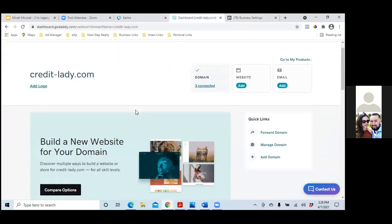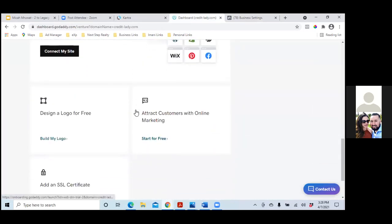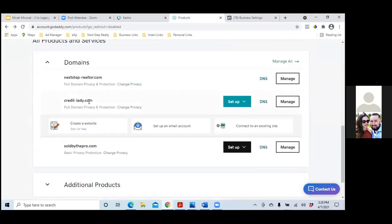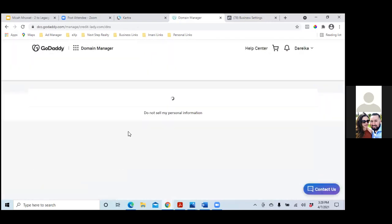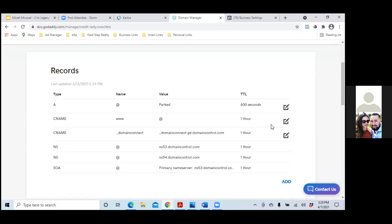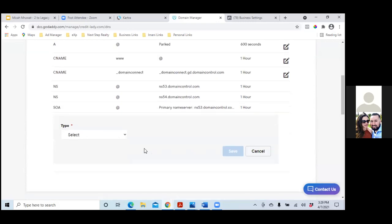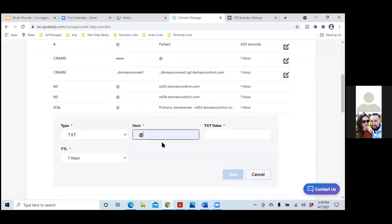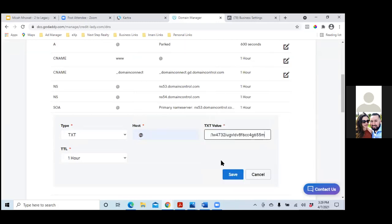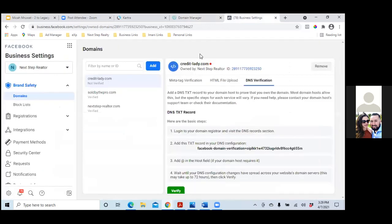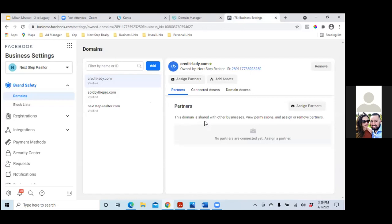Now let's go to GoDaddy and simply add it over here. Go to Domains and then click on Managed DNS. Scroll down and click Add. For the type, select TXT. The host is the at sign (@), and the value is that link you copied — paste it in there and save. Now go back to Facebook Business Settings and click Verify — the green one. You might have to click it a few times. That domain is now active.